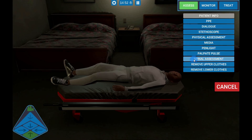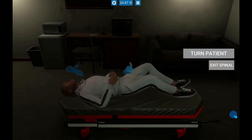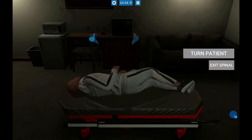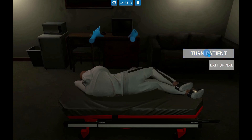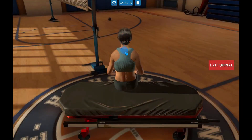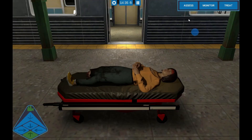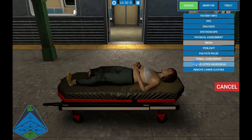When you select Spinal Assessment, the cursor changes to a gloved hand. You can roll unconscious patients to assess the spine. For conscious patients, you are taken to a posterior view, allowing you to palpate the spine. Clothing can also be removed for visual inspection.